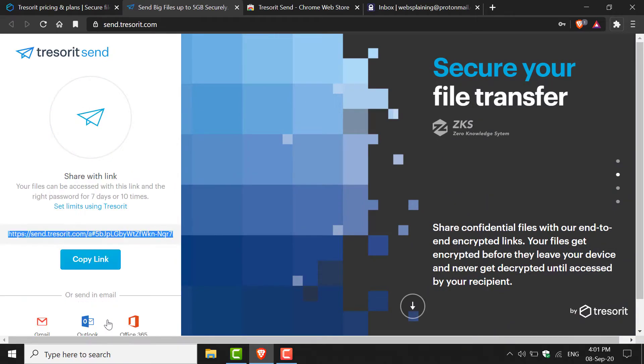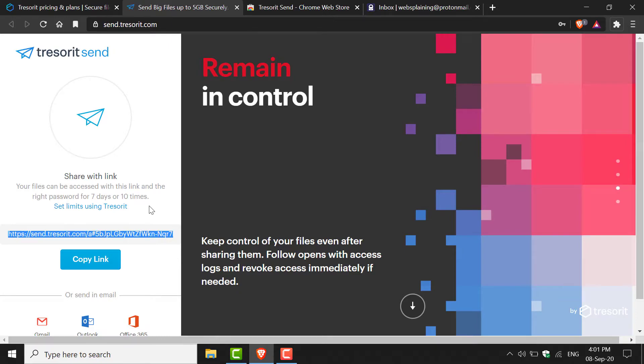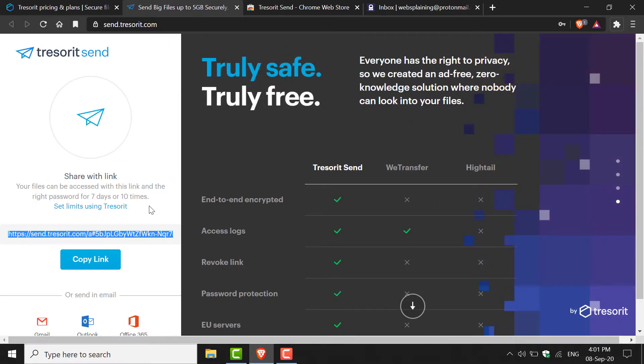The share link has been generated and it says your files can be accessed with this link and the right password for seven days or ten times. So the recipient can open the link up to ten times and has a maximum of seven days to open the link.